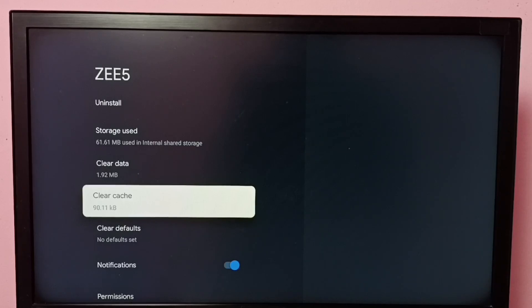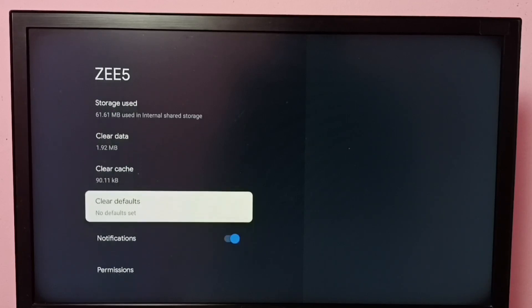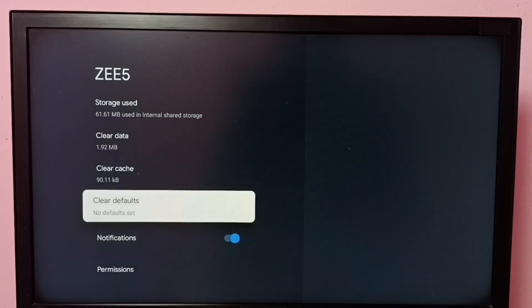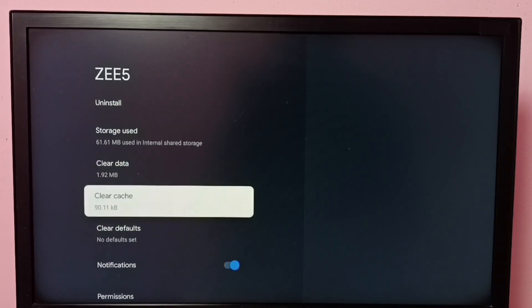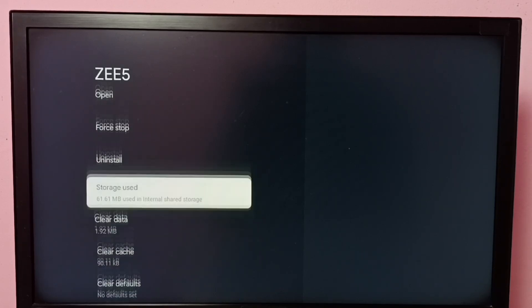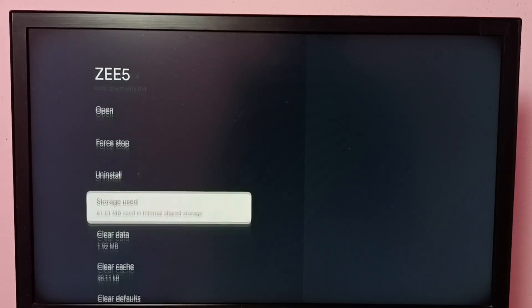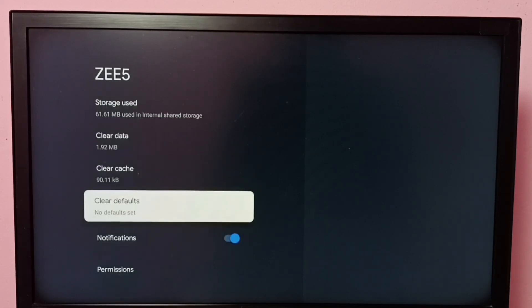We can see other options like Notifications—we can control notifications of ZEE5 app—then Clear Defaults, Clear Data, Uninstall, Force Stop. All these options are available here you can try.